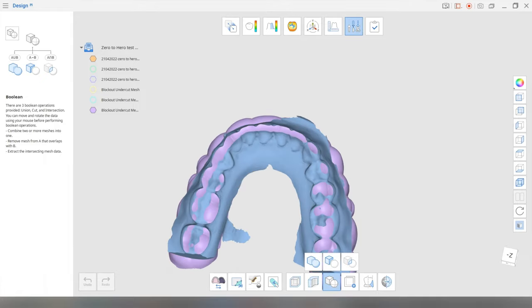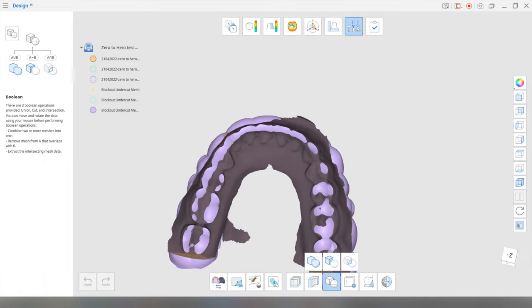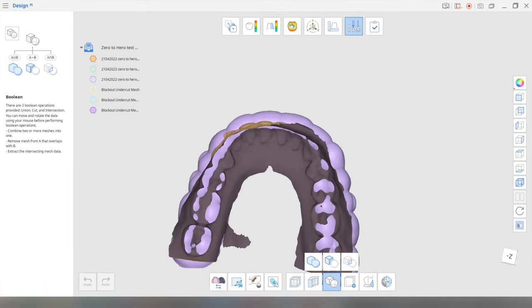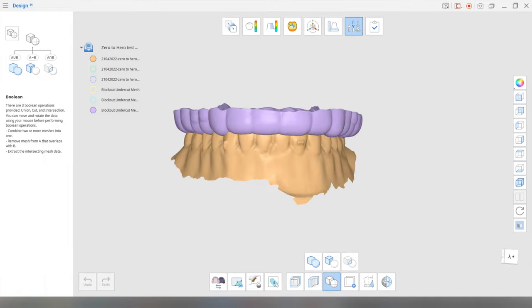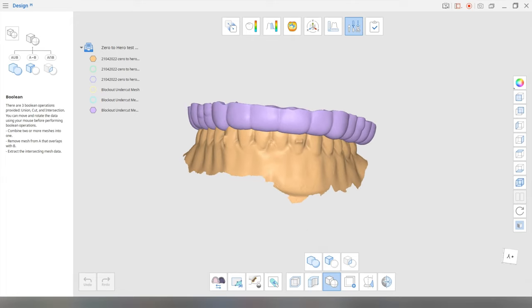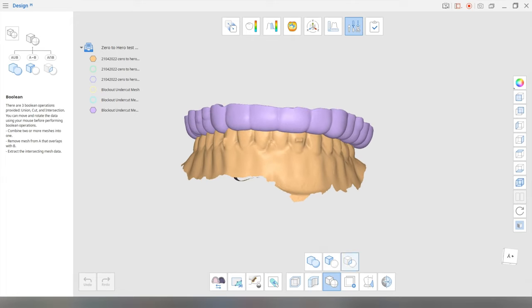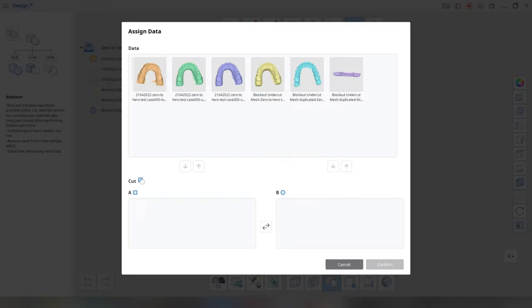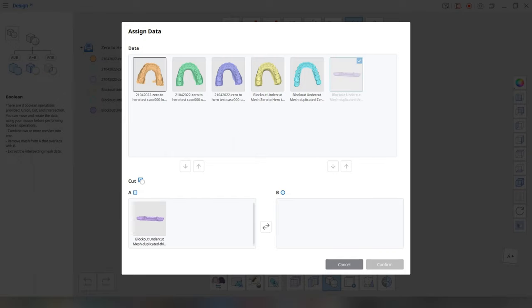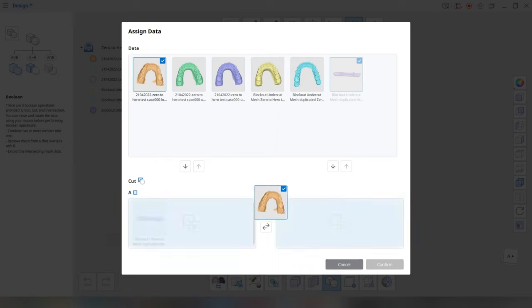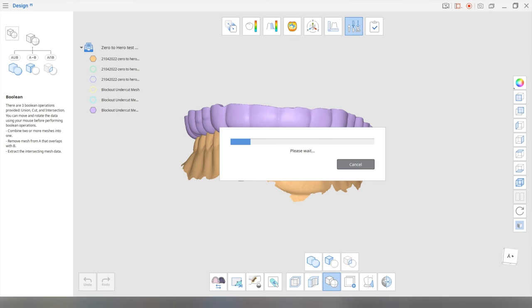And you can see the interferences showing through the mesh. Okay. So we're going to go to this middle option, cut B from A. We're going to put A as the splint and B as the lower jaw. All right. Confirm.